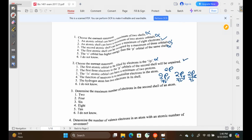Statement three says the 1s atomic orbital can have a minimum of two protons. Option four says the function of neutrons is to neutralize electrons of the atom. Option five says the hydrogen atom has two electrons in its shell. We can disqualify all of these answers.